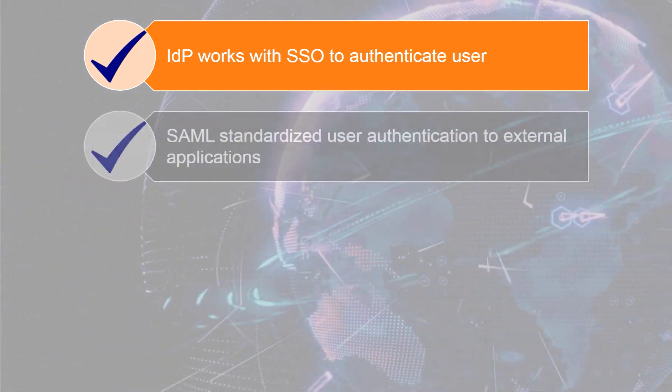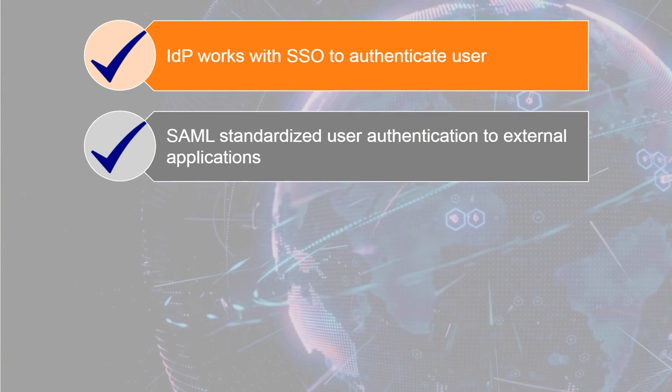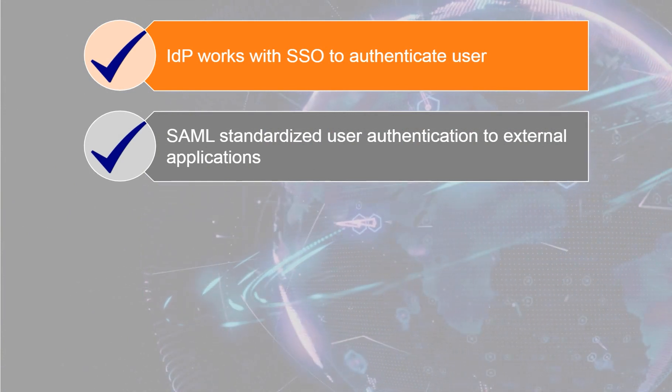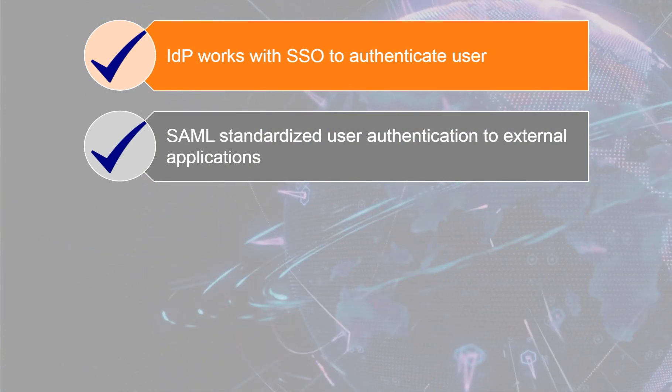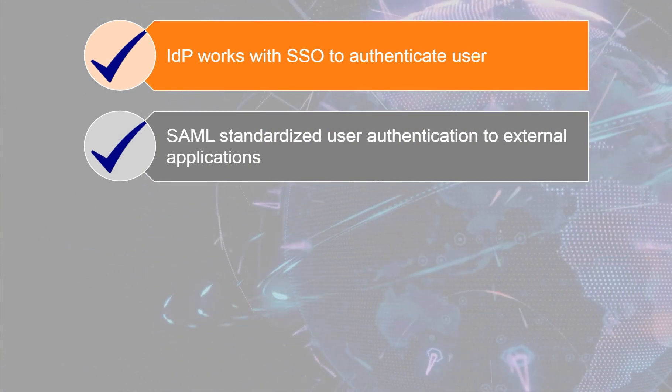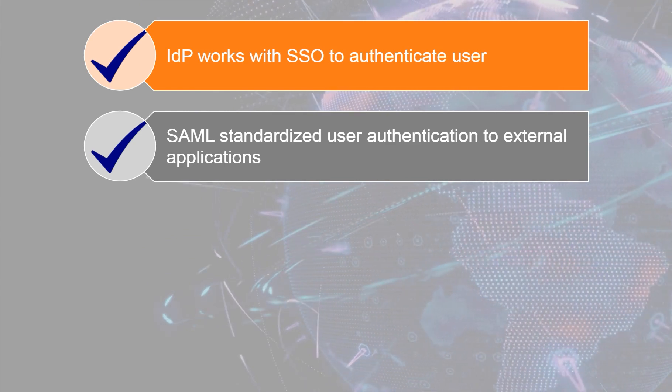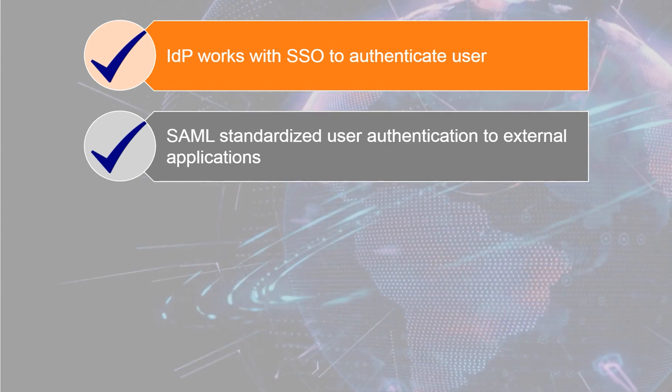A Security Assertion Markup Language, or SAML, is a standardized way to authenticate users to external applications and services.